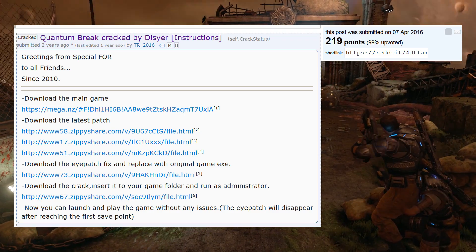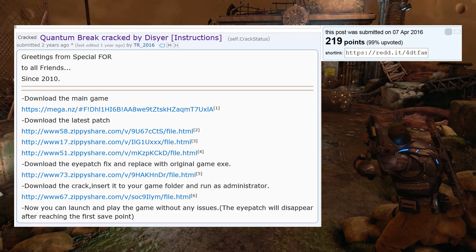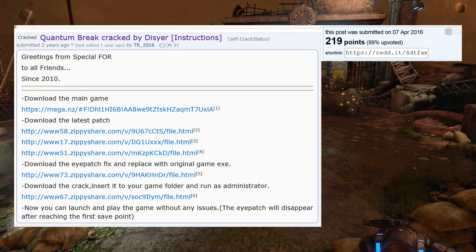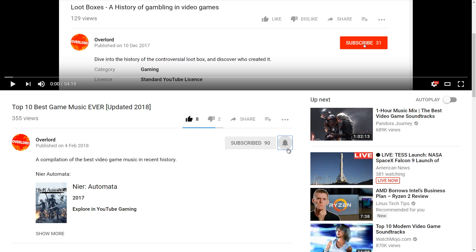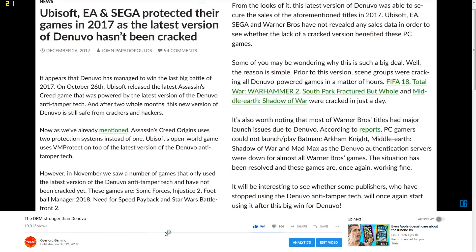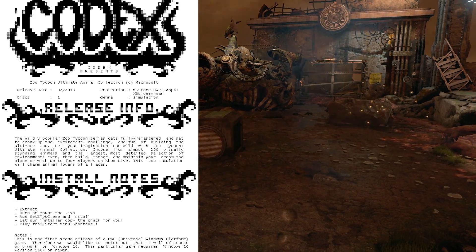If you're curious about his bypass, we'll cover what it is and how it worked in our next video on the history of UWP. To further defend calling UWP a DRM, we need simply to point to Codex's release notes.